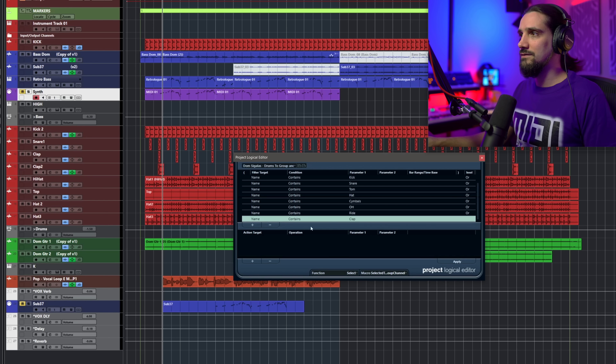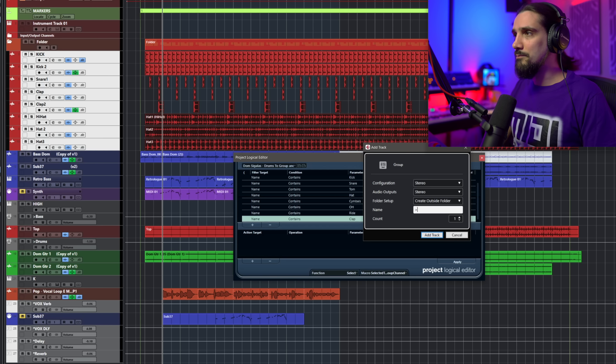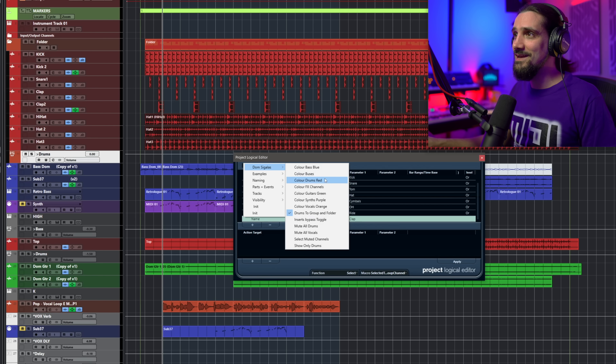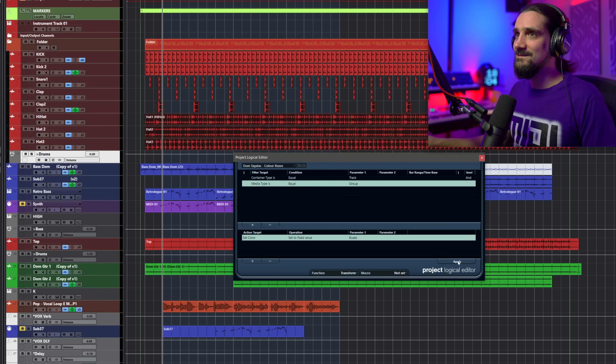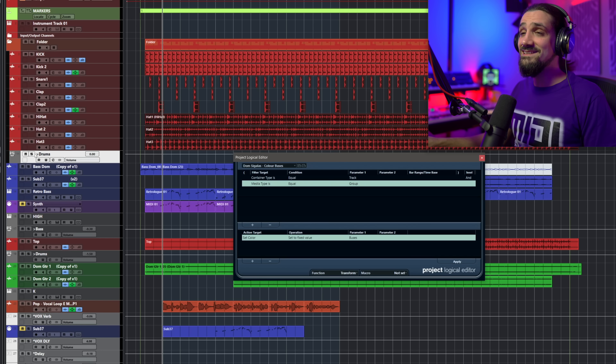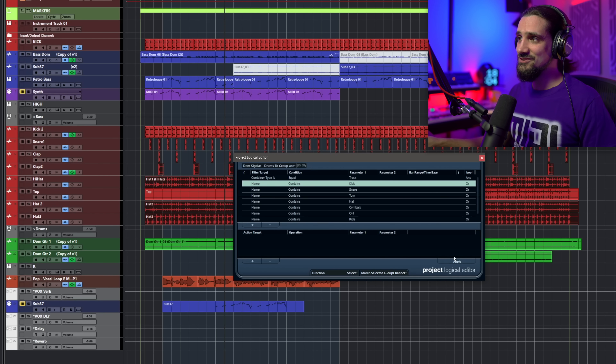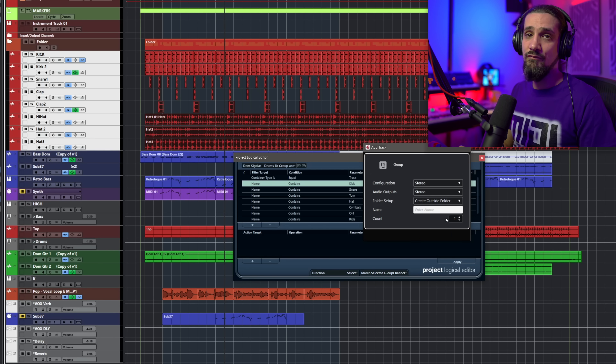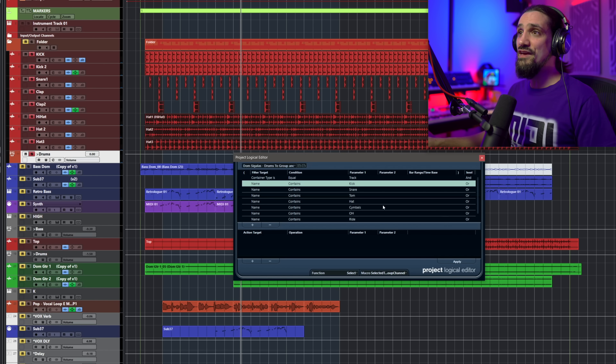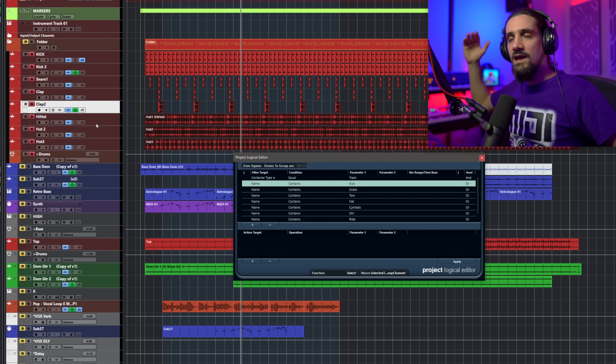Let's check it out — Apply. Check out what happens to these drums. There's a dialogue: I'm creating a bus for my drums, I'll name it 'Drums' — done. And just to top it off, I'll go and recolor my group channels gray so I know which ones are group channels. And just like magic, all my drums are put inside a folder, routed to a drum bus, and I didn't have to lift a finger. One click — boom. The only thing I have to do is type the name of the bus, and that's it.